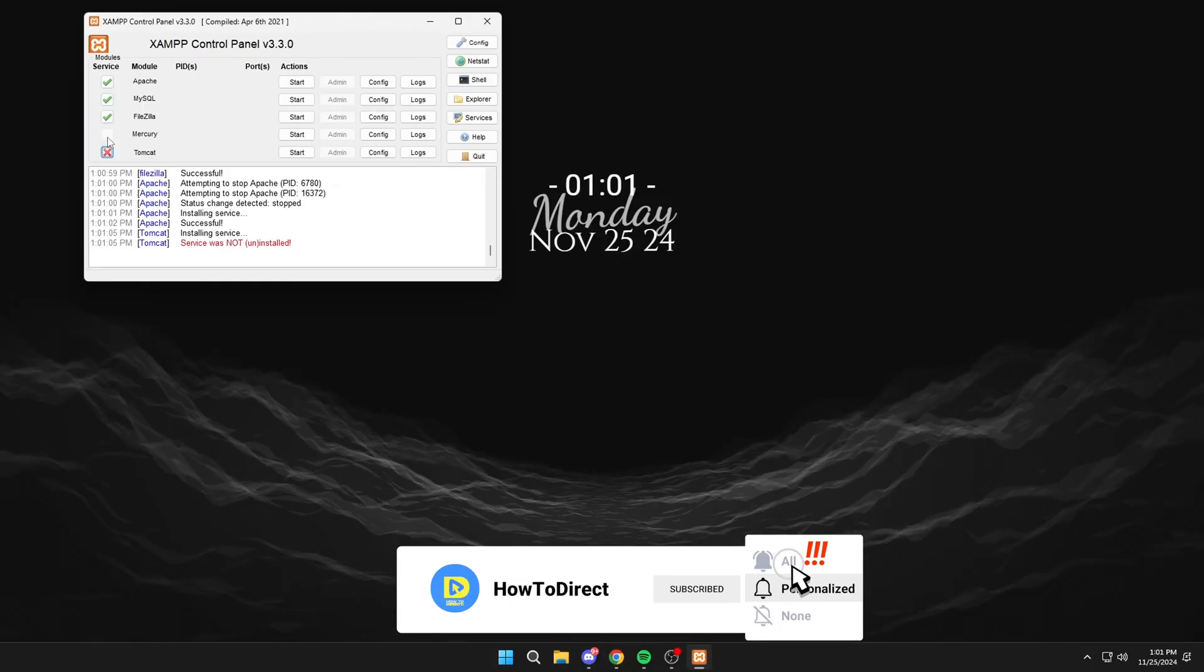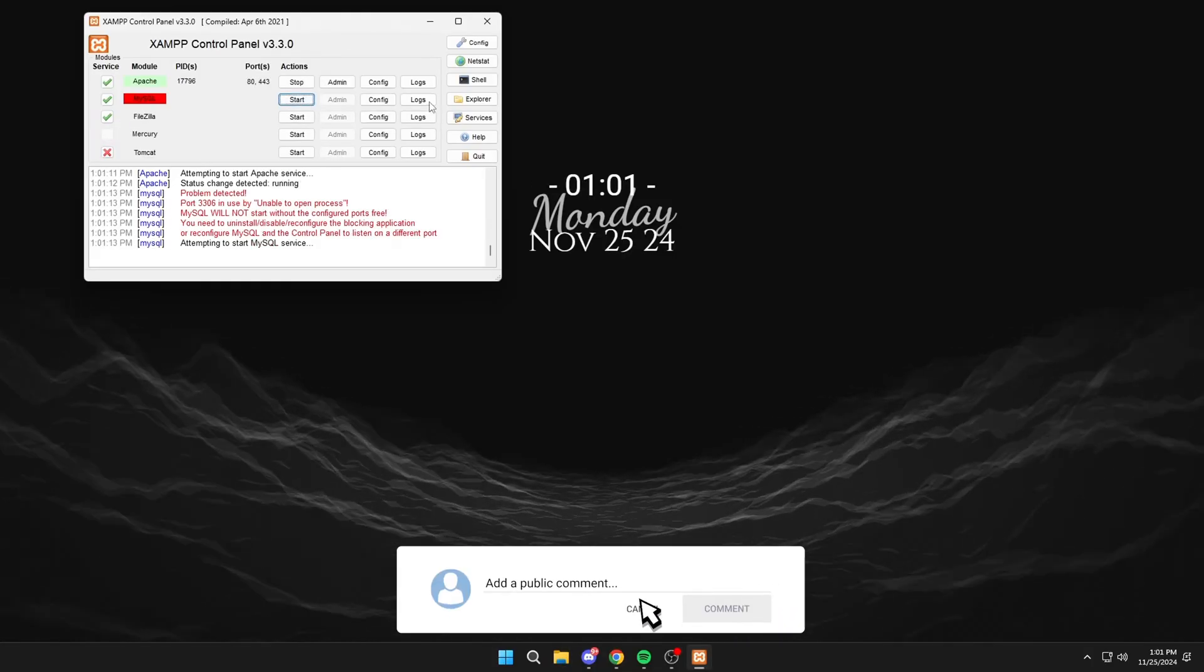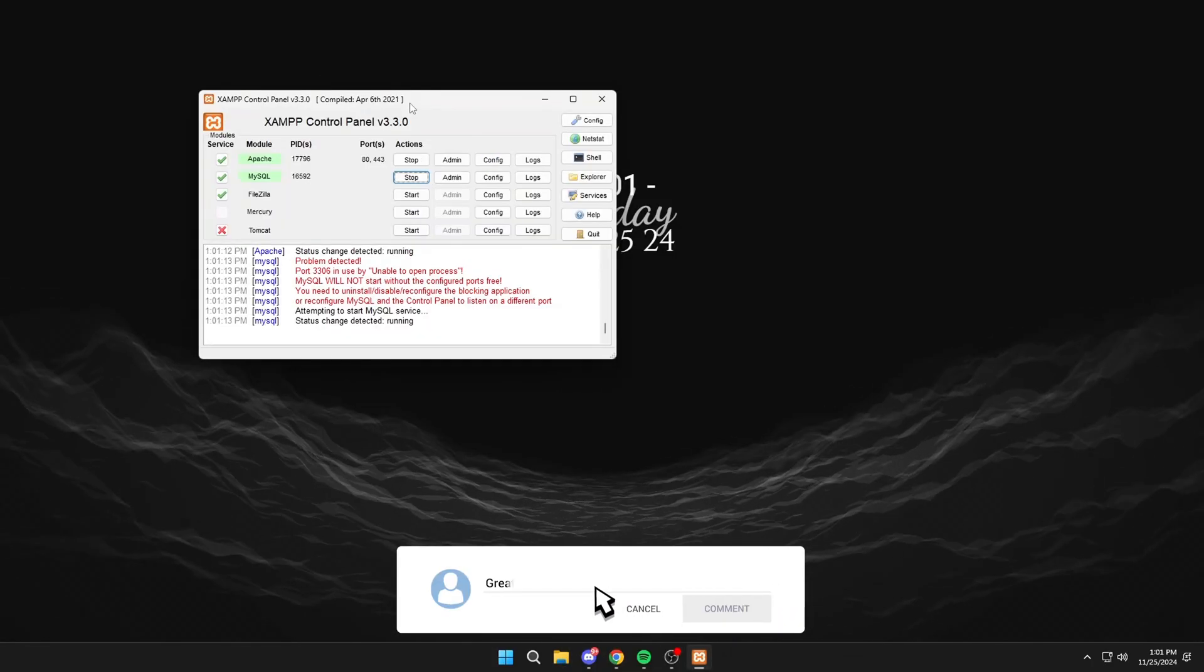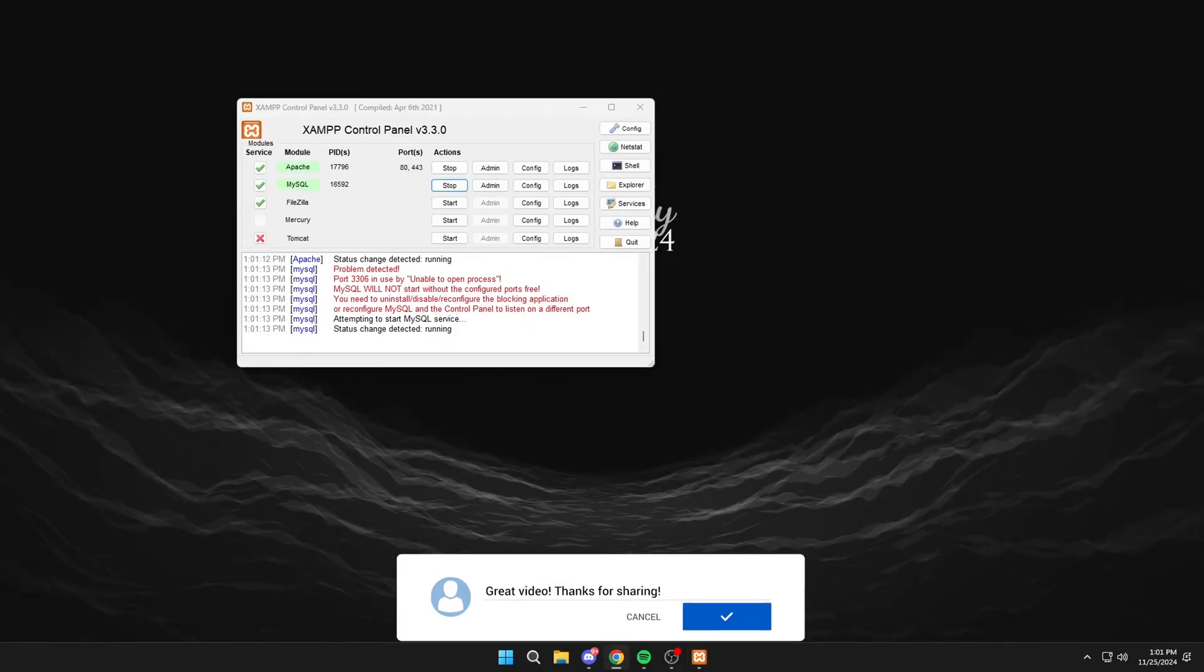Then we close XAMPP. We open it again. And it should be solved. If the video helped you, leave a like and subscribe. Thanks.